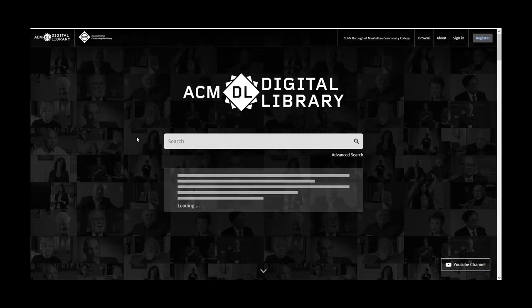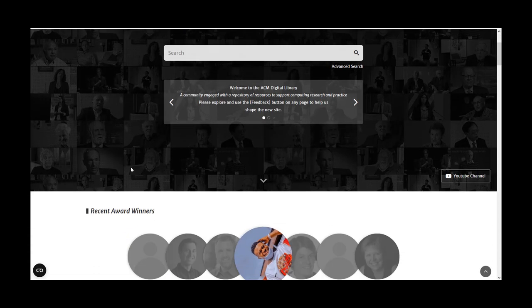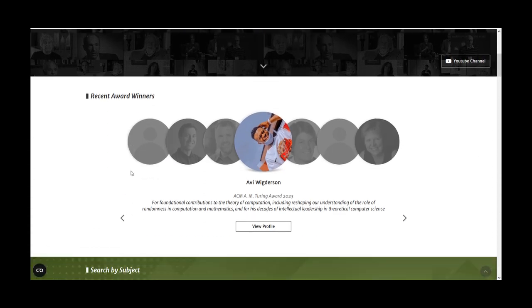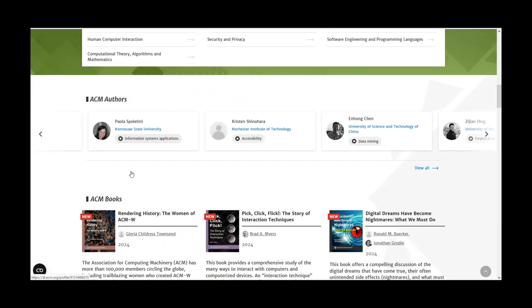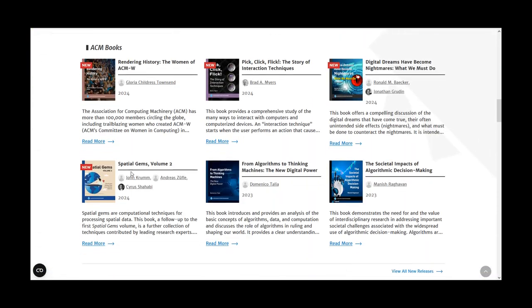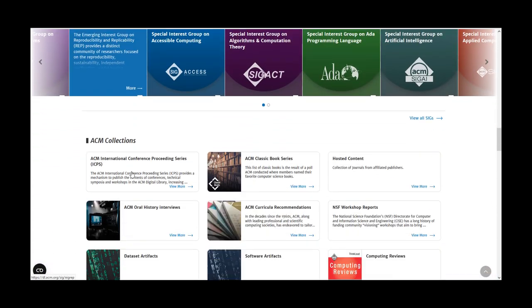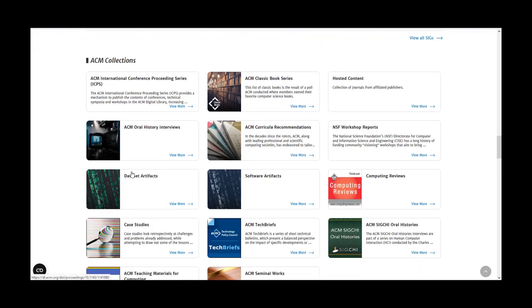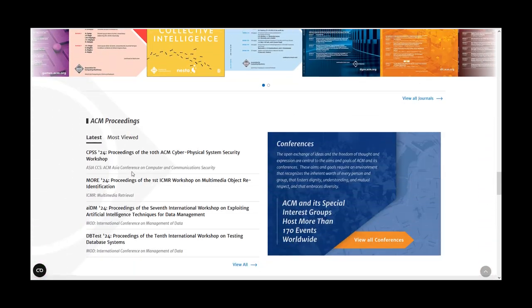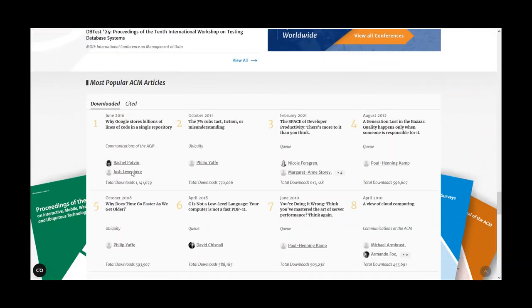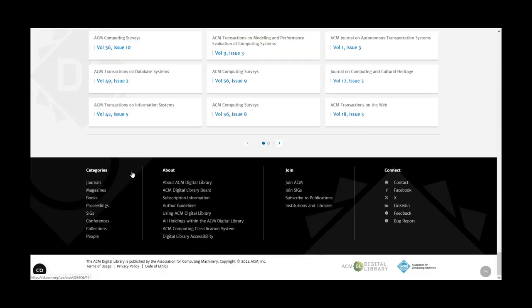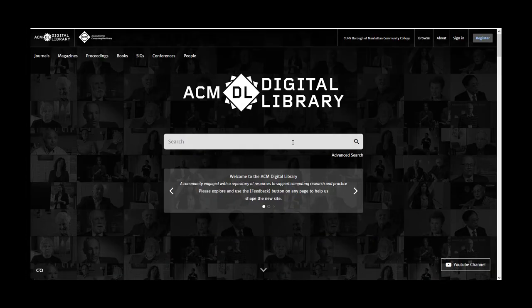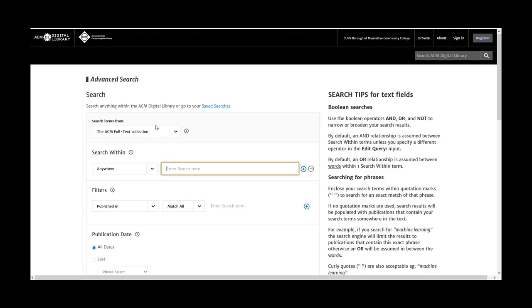In the ACM Digital Library database, ACM standing for Association for Computing Machinery, you can access journals, magazines, proceedings, ACM books, special interest groups, conferences, and people from the front page. You can also conduct a basic search or an advanced search for more control of your search query.